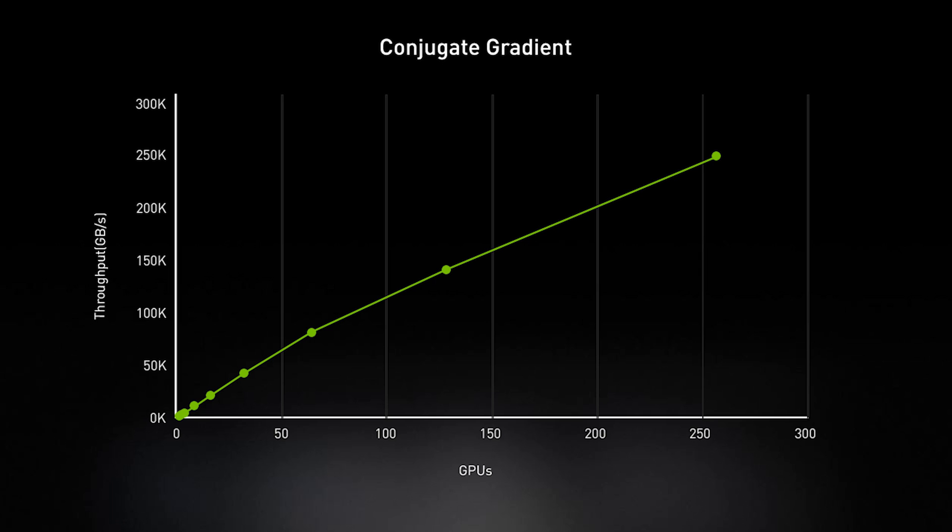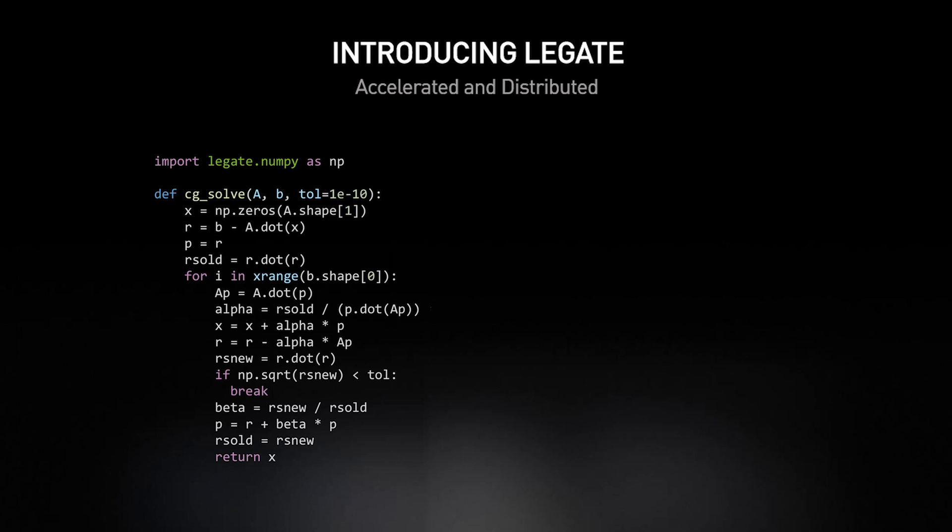If I need to run a larger problem, Legate enables me to run on multiple GPUs and even multiple GPU nodes on an HPC cluster, even up to supercomputer scale, without any further changes to my code.